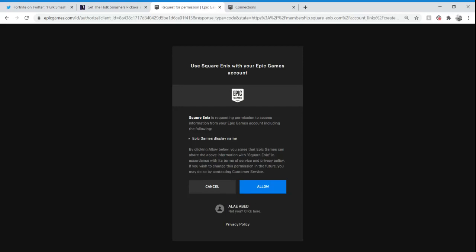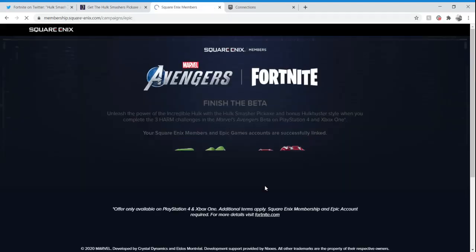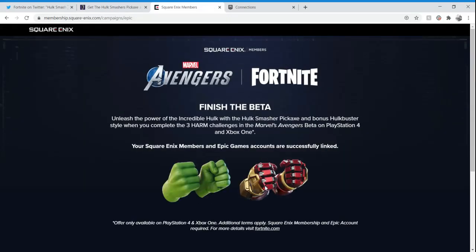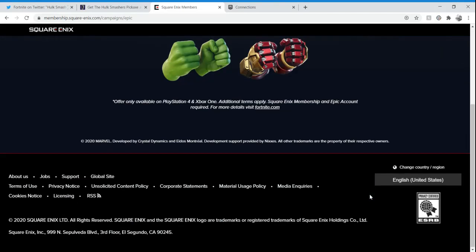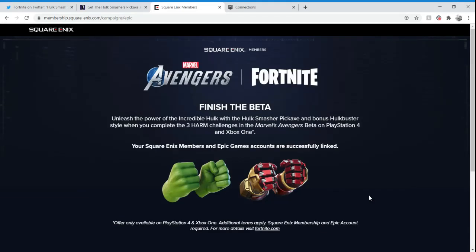Double check on that, maybe a different family member's logged into their Epic Games account. As you can see, it is my username for my Epic Games account, so I'm going to click Allow. Finish the beta. Unleash the power of the Incredible Hulk with the Hulk Smashers pickaxe and bonus Hulkbuster style when you complete the three HARM challenges in Marvel's Avengers beta on PlayStation 4. Your Square Enix members and Epic Games accounts are successfully linked.